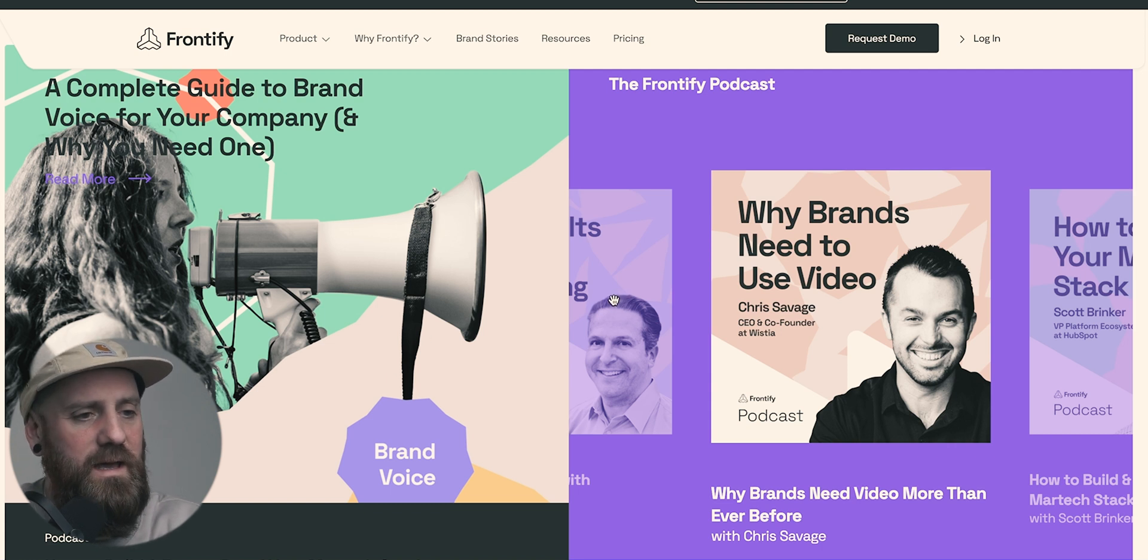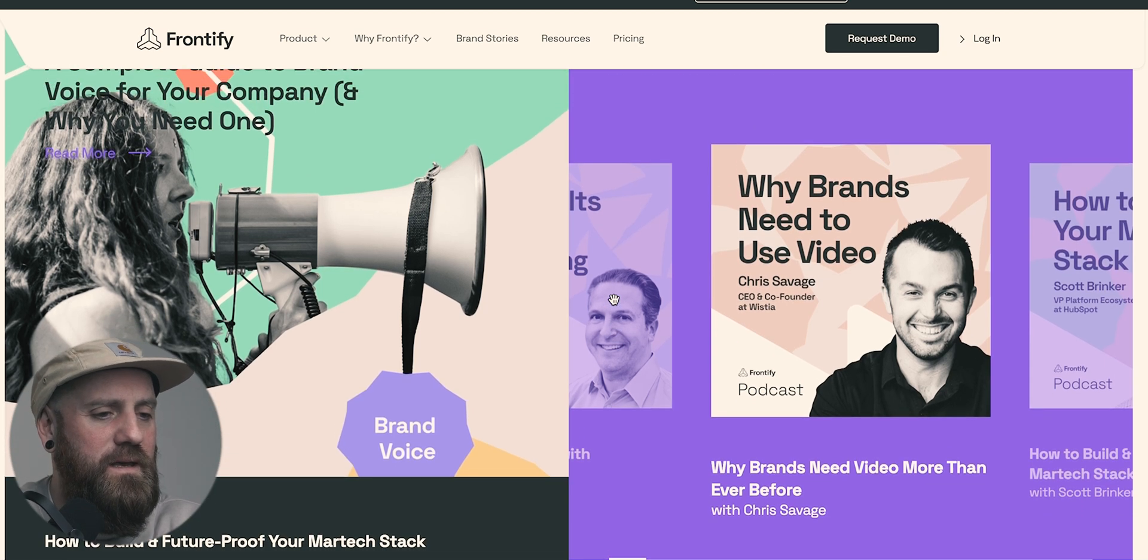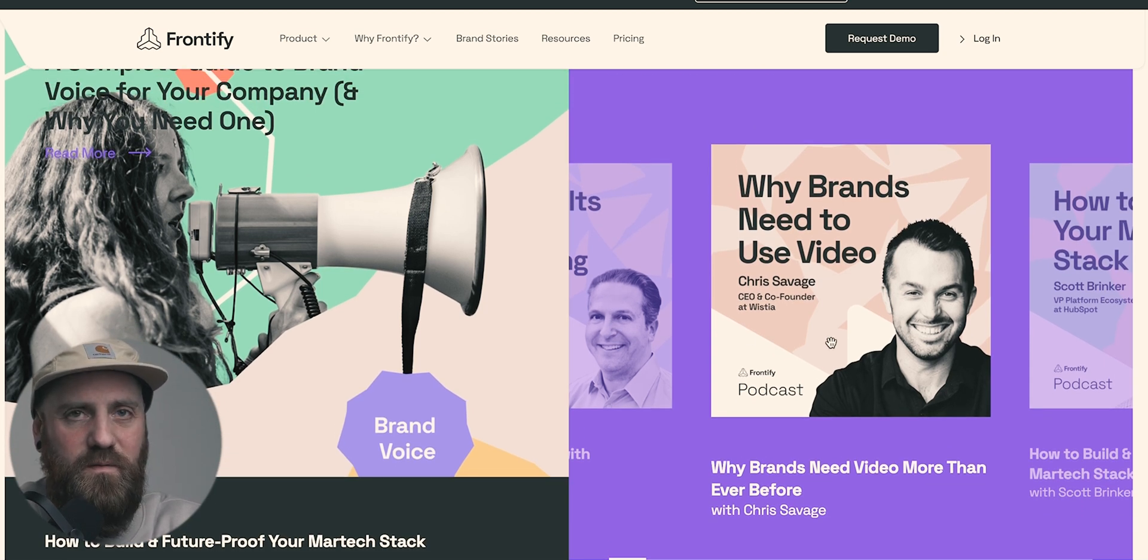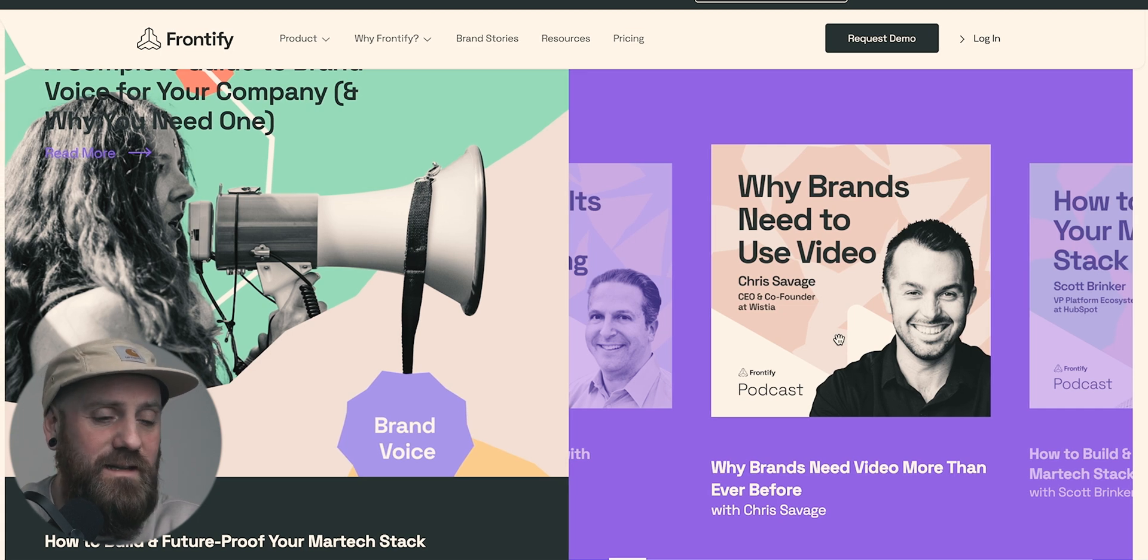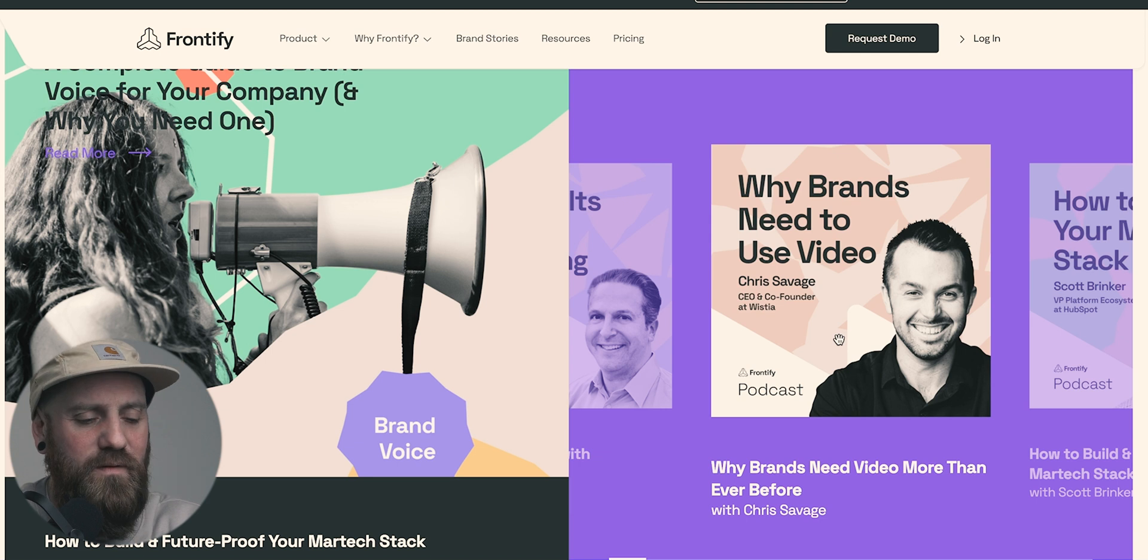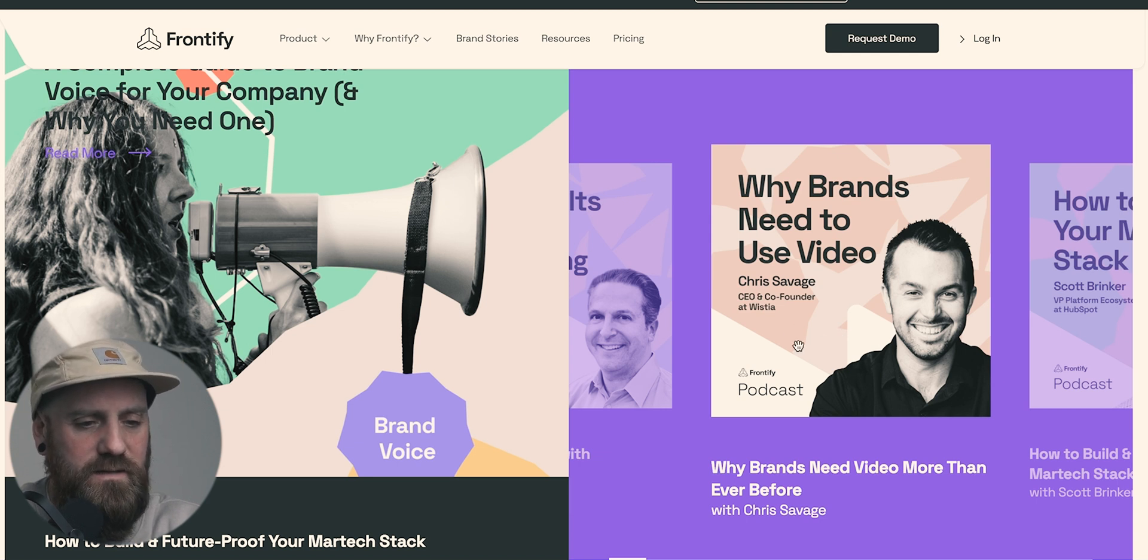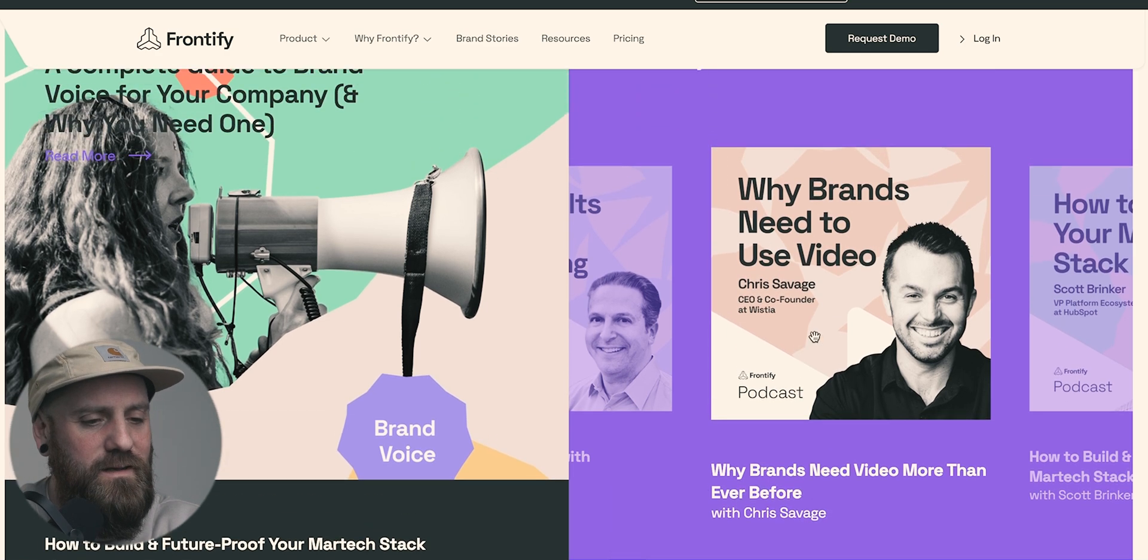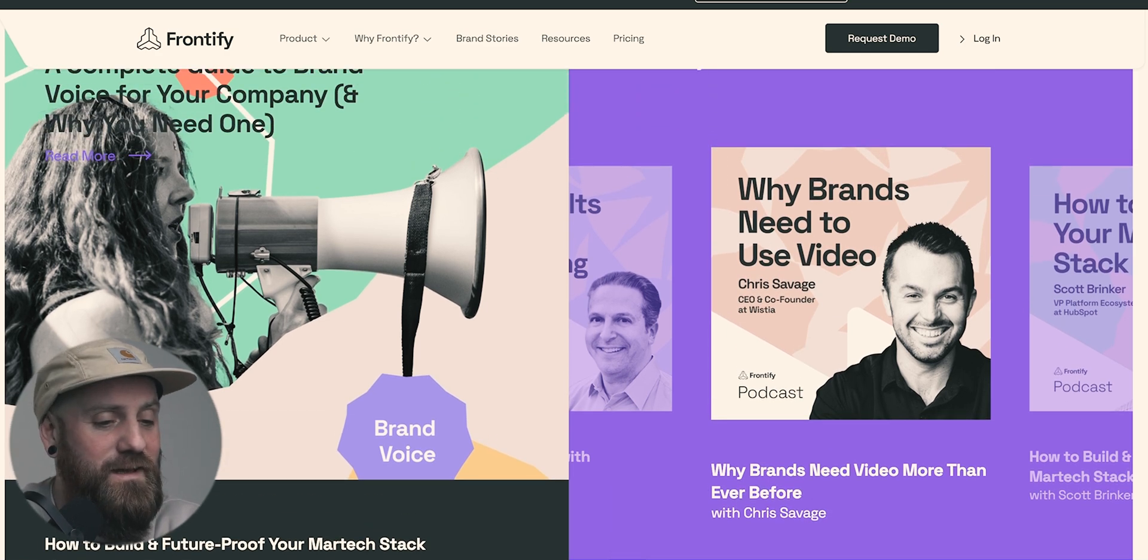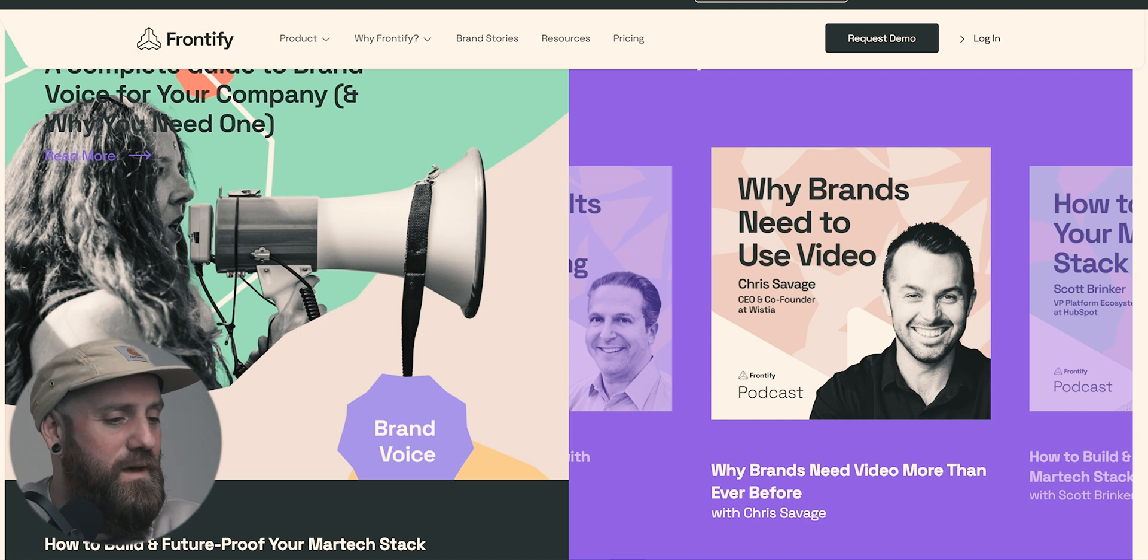As you can see here, they run a podcast where they invite key speakers from the industry to talk about design and other things design system influenced. Nice thing here, you can jump directly into a chat bot. I say it's nice that it's there. I've not used it, so I don't know how good that is, but it's there.